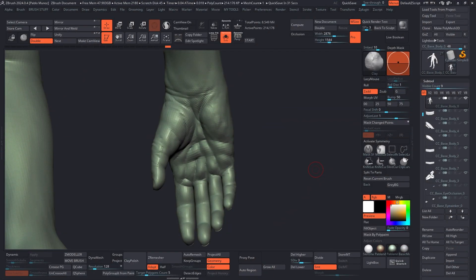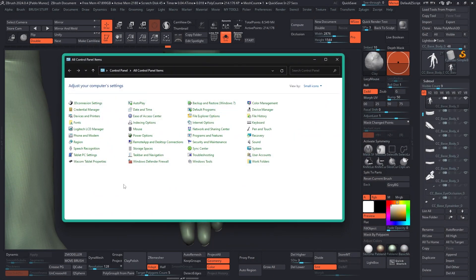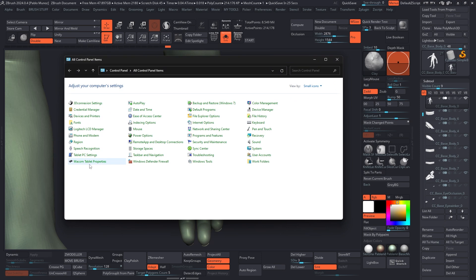Now, here's how you do it. The first thing to do is bring in the control panel of your Windows. And like I said, this is a Windows thing, not necessarily a Wacom property.